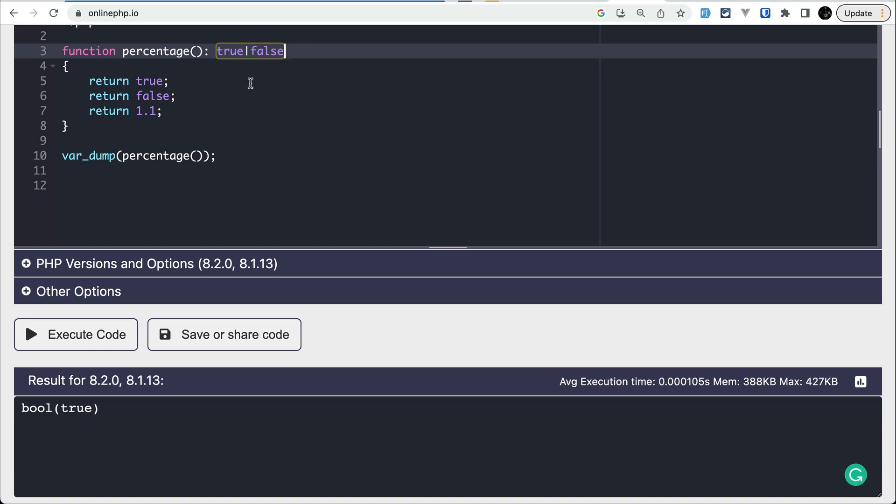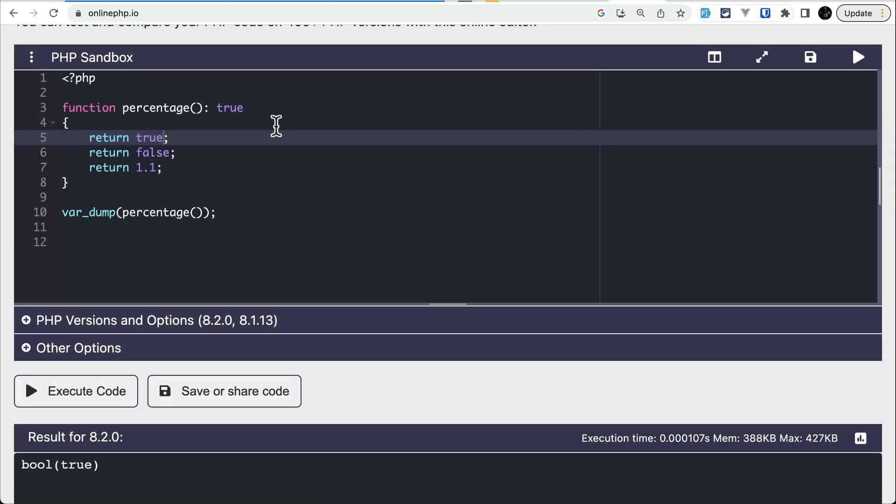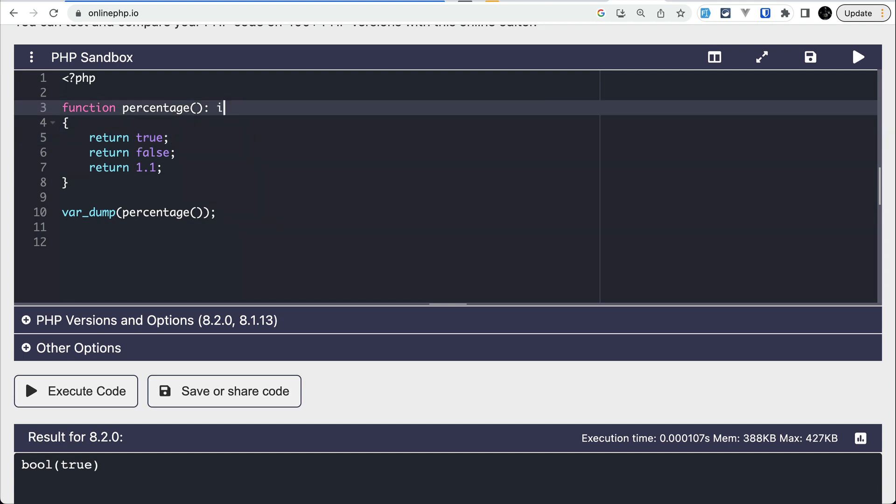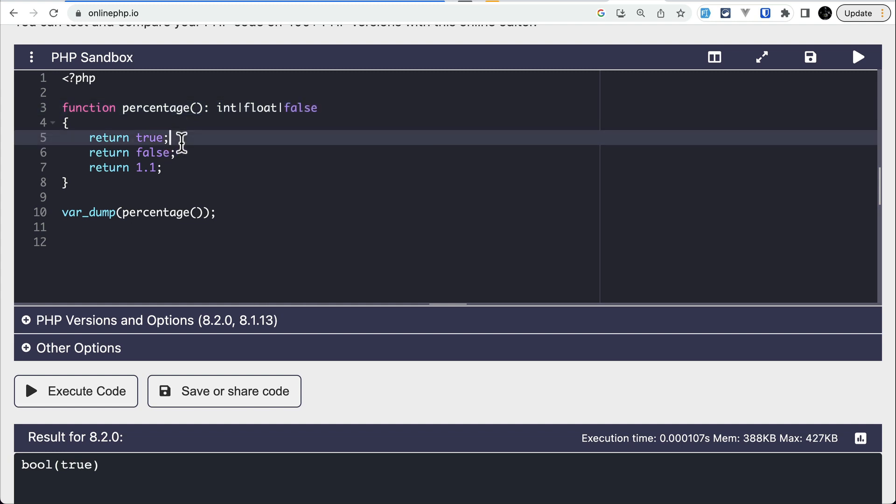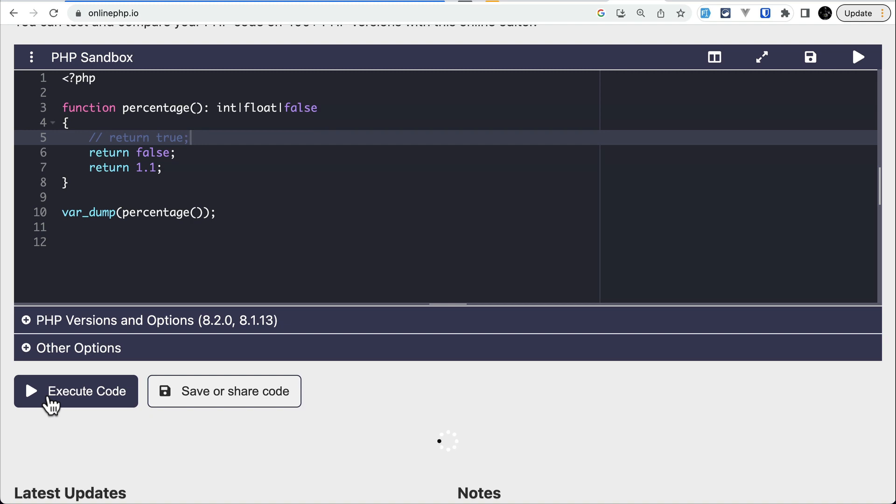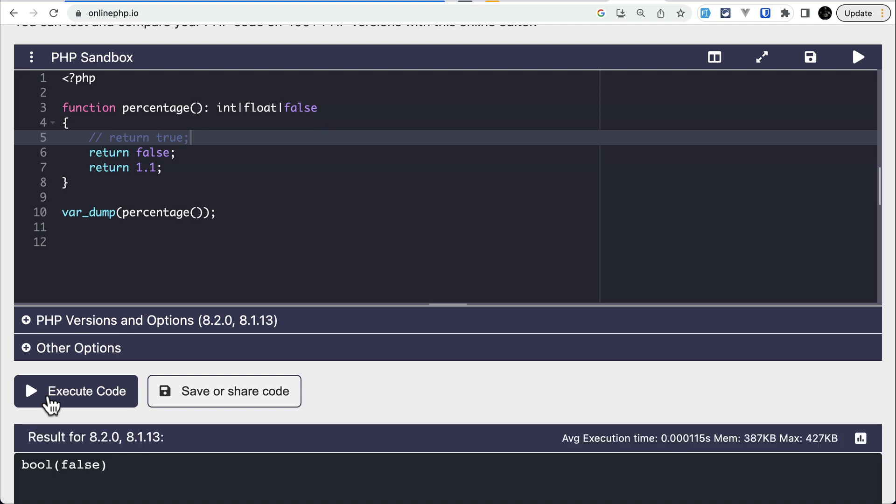There is also one thing in 8.1 that wasn't working. Let's say here int or float or false. It was working previously, so let me comment this out and execute the code. It was working on PHP 8.1 as well.